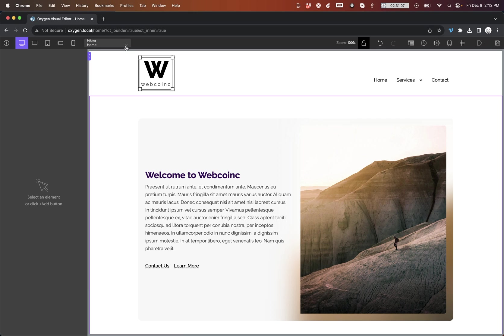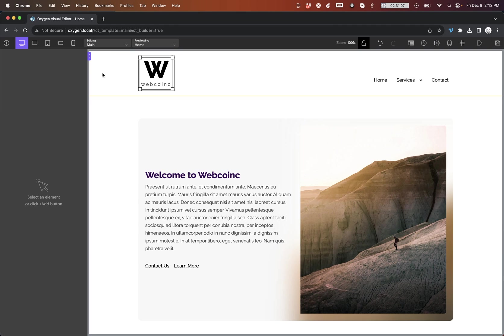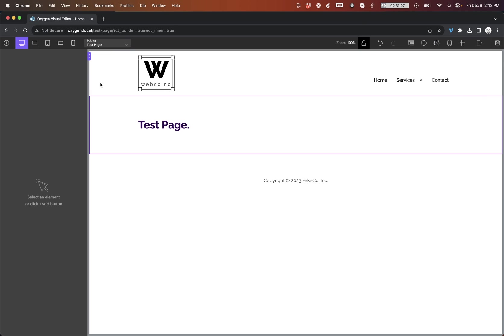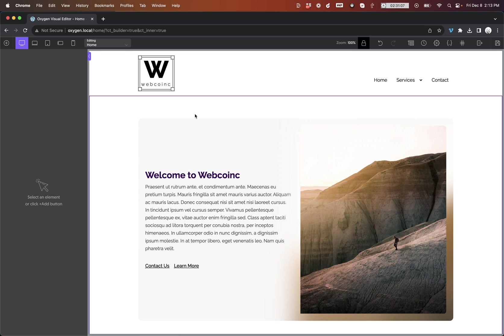And as you can see, it essentially eliminates all load times. I mean, that's almost instantaneous. Now, this is going to depend on your host and your server, but most users should have a very similar experience to what I'm demonstrating here. So again, this is Elijah with the Oxygen team, and that's what's new in Oxygen 4.8. Thank you for watching.